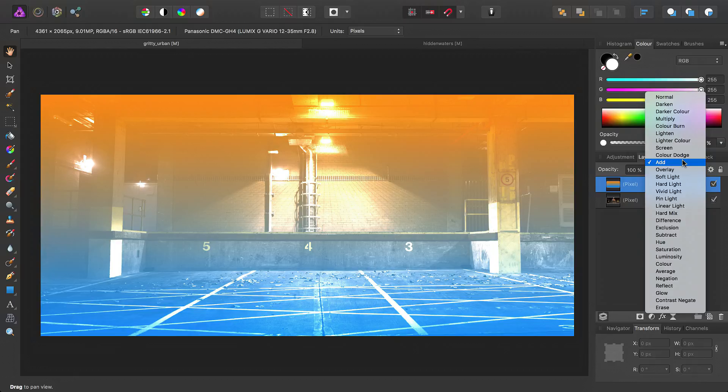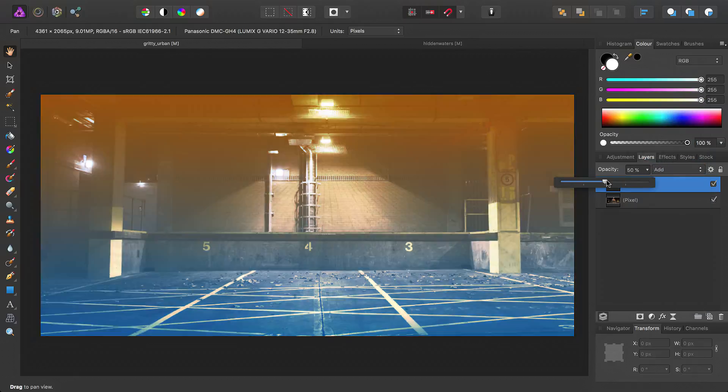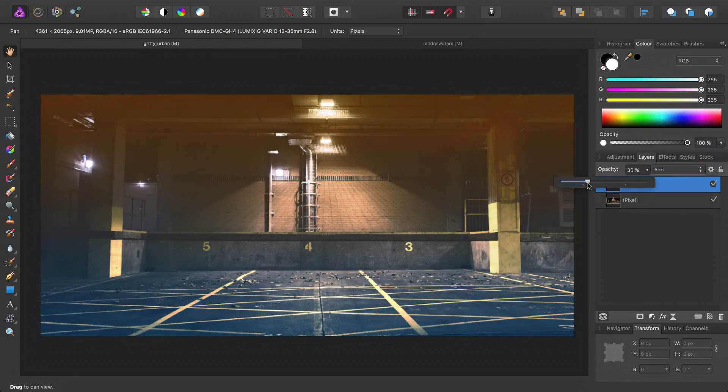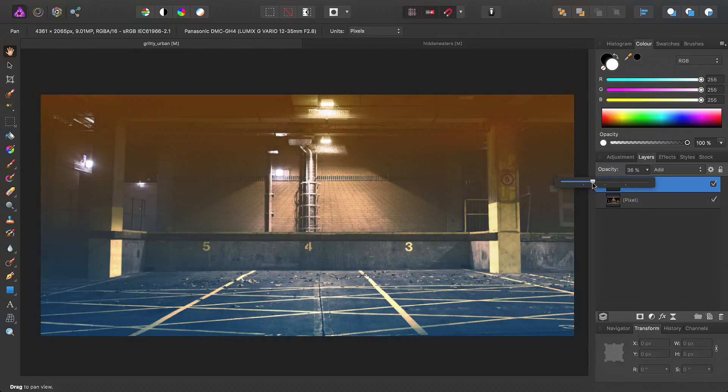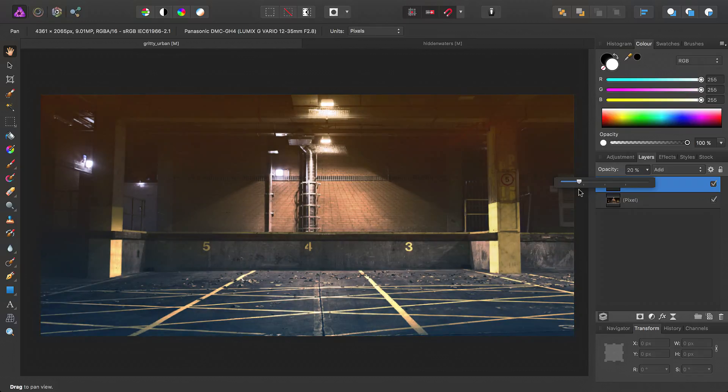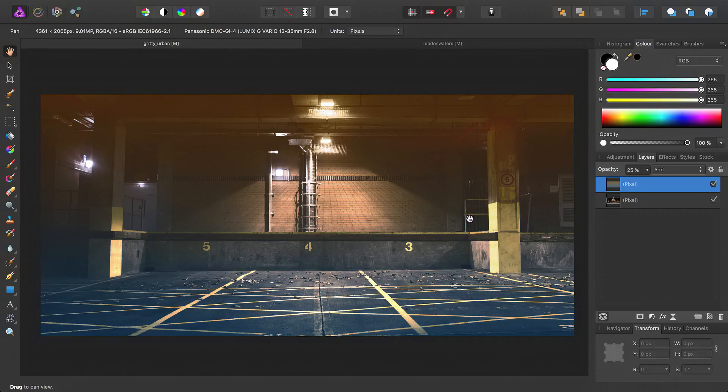But you can also investigate using add, for example, and using a lower opacity. So do experiment freely, because you can achieve all sorts of interesting effects and tones by just using gradients and blend modes. Thank you for watching.